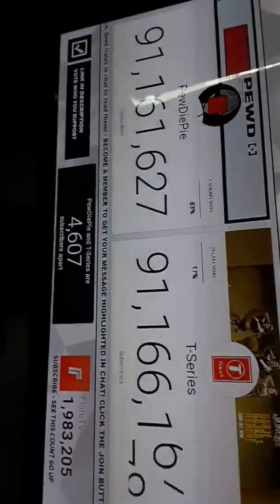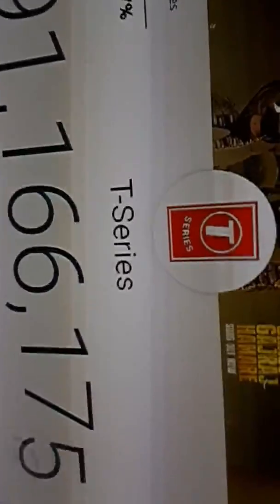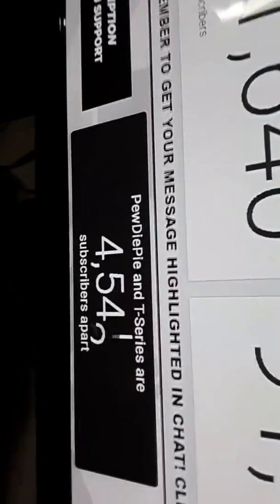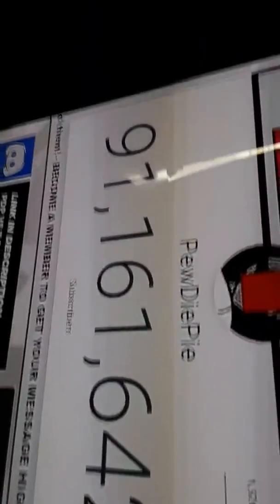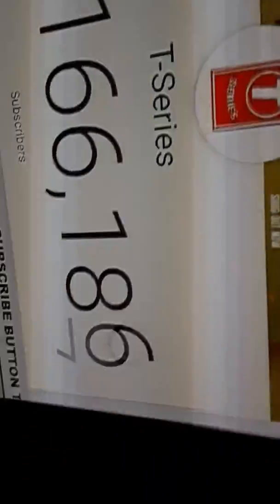This is so sad. PewDiePie is losing to T-Series. It's a 4,000 sub gap. Anybody watching this, just please subscribe to PewDiePie.